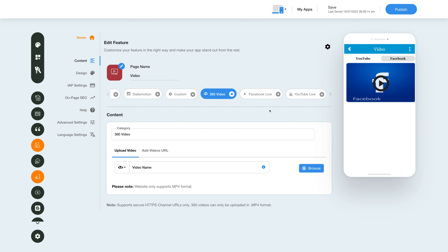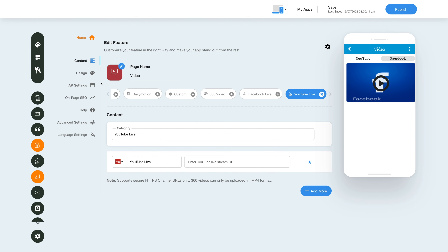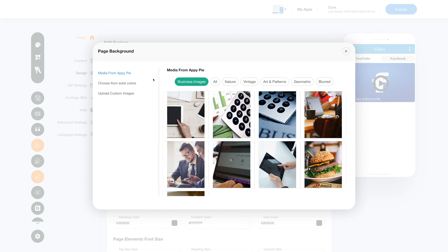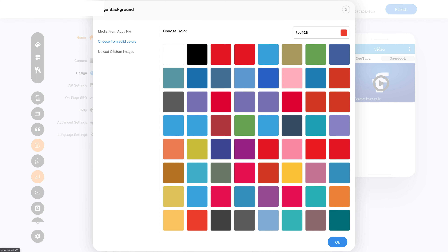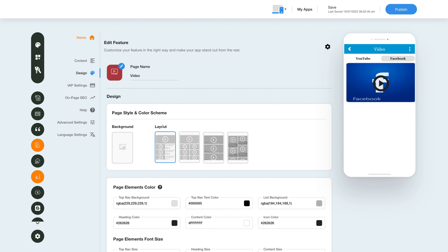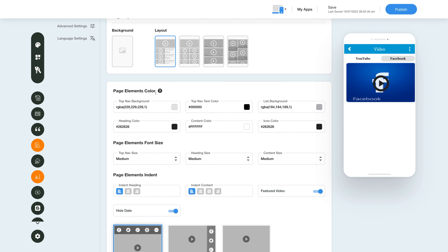Now let's change the layout and color scheme of the video feature. Click on the color palette icon here to change the page style and color scheme. Click on the background icon here and select an image for the page background — you can select an image from a library, solid color, or upload your own custom background image. Next, select your desired layout from the given options. From here you can set the page elements, color, font size, and indent.